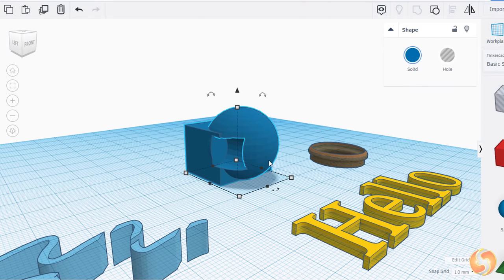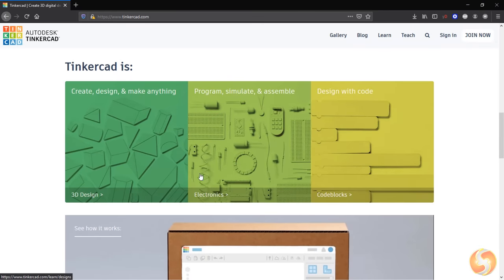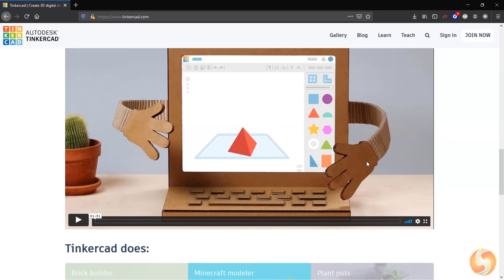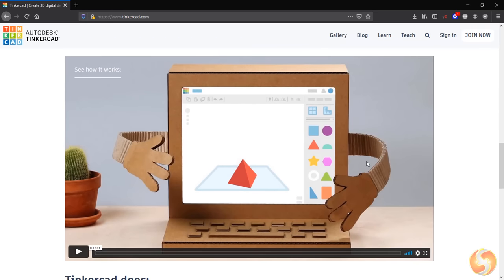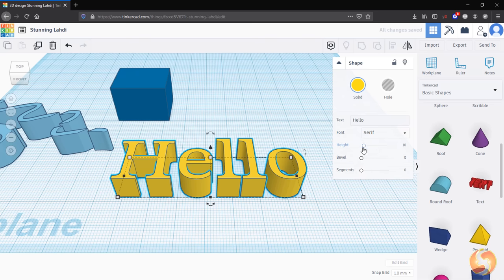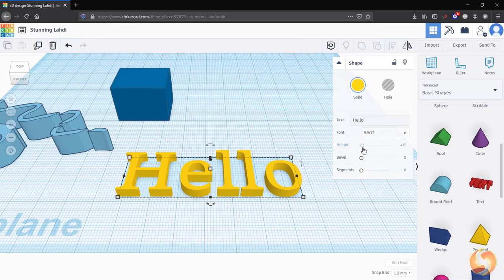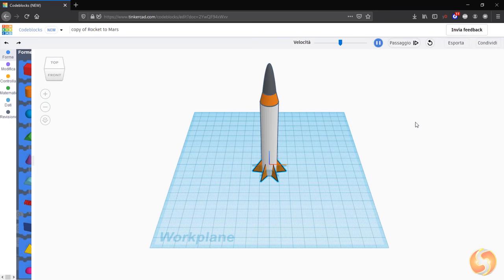Autodesk Tinkercad is a free online CAD tool for everyone. It is the best choice to learn CAD for the first time, but also a great solution to bring experiments and ideas into life with 3D printers. It is 100% safe to use for kids.